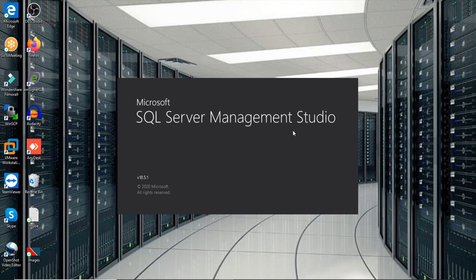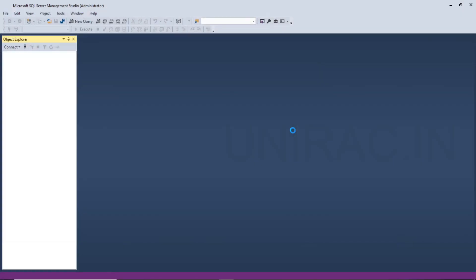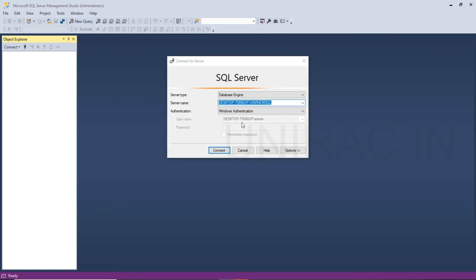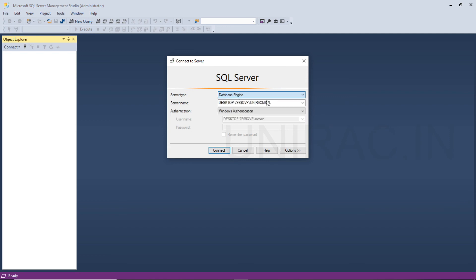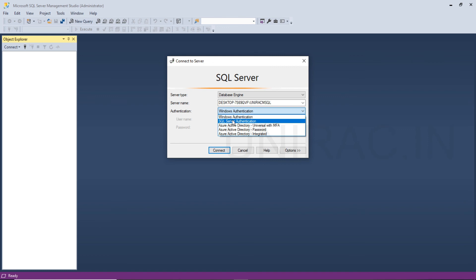It's getting loaded. You want to login with the service type — Database Engine, Analysis Service, or Reporting Services. The default will go with Database Engine as the server type. Enter the server name you want to login with. For authentication type, the default is Windows Authentication, or you can go with SQL Server Authentication to login with SQL Server.